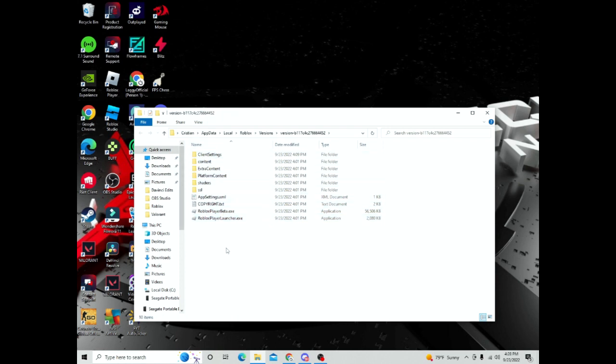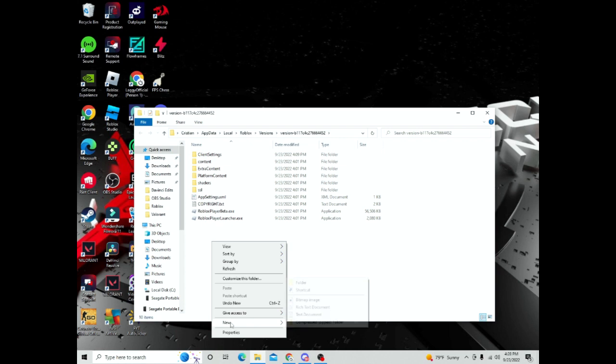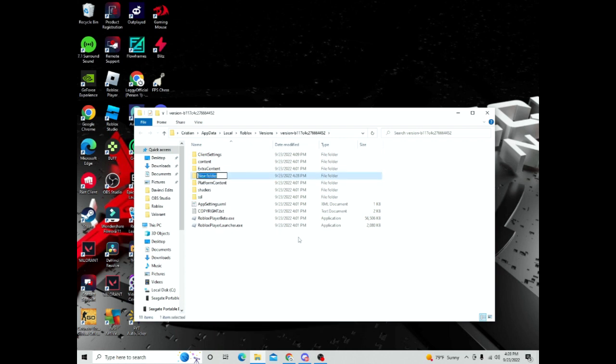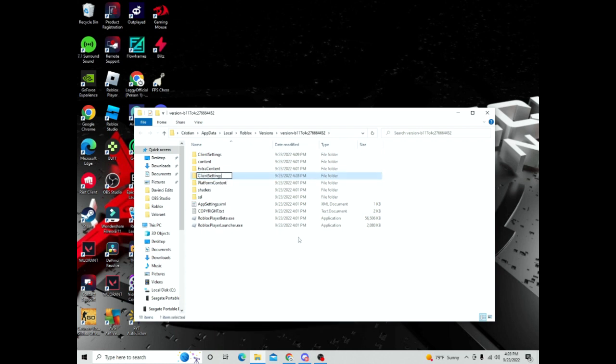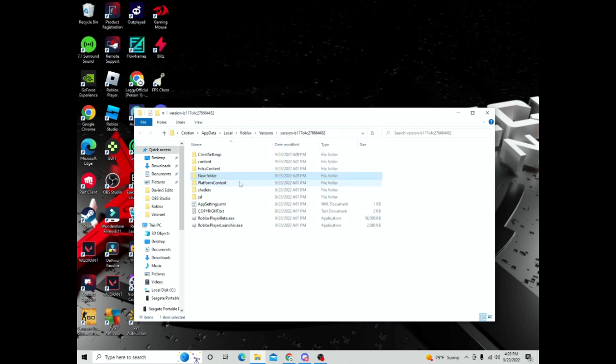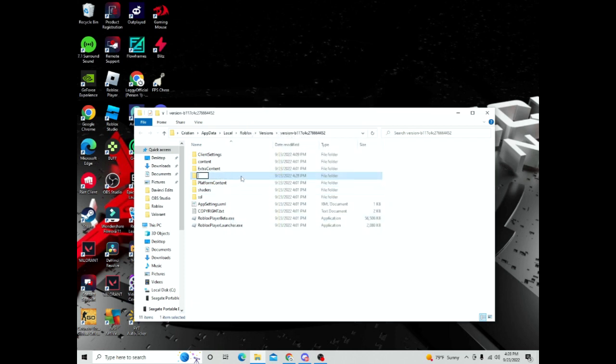Then what you want to do, right-click, new, and create an entirely new folder and name it settings. I already have this created, so I'm just going to delete this.